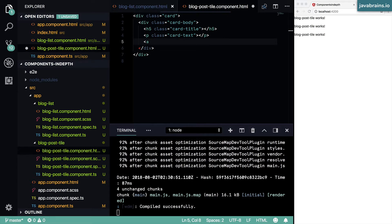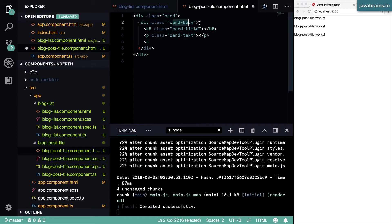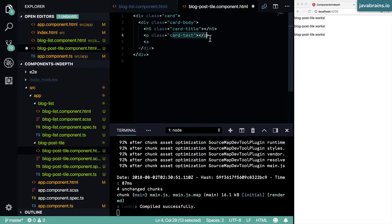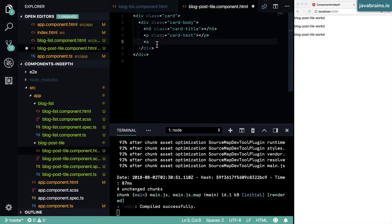This is going to be the read more. So what I'm doing here is I've created a card body which contains three elements: the card title, the summary, and then a button which says read. Clicking on that button is going to take the user to the blog post details page. We're not going to be implementing the details in this course.